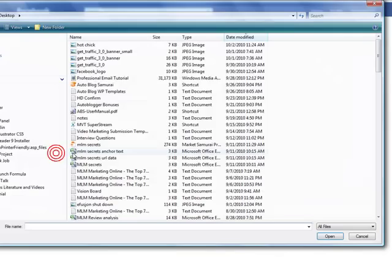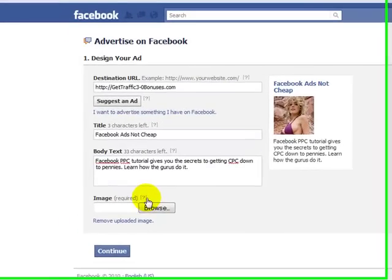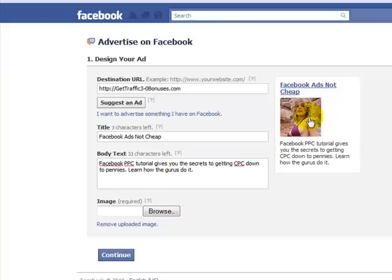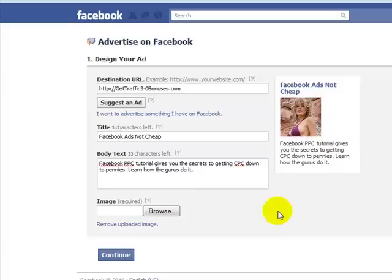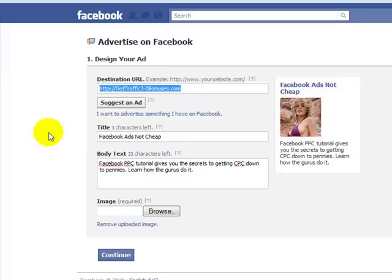Then there's the image — you click on the image and it will upload whatever it is you choose. From what I hear, a lot of the experts that do Facebook pay-per-click say that an attention-grabbing image will get you more clicks. The more eyeballs you get on your landing page or your website will absolutely give you a better chance of converting a sale, and that ultimately is your goal.